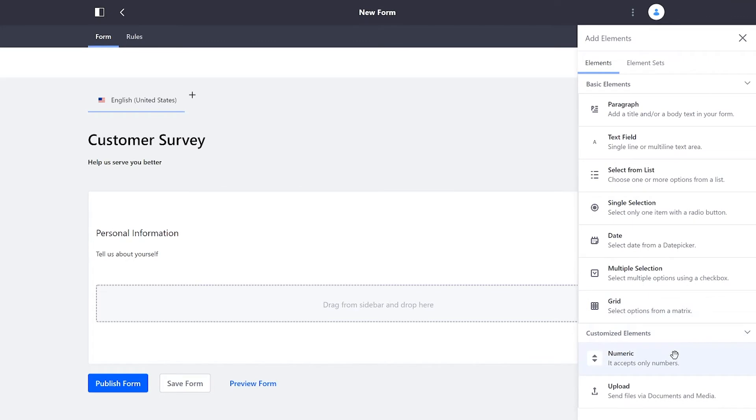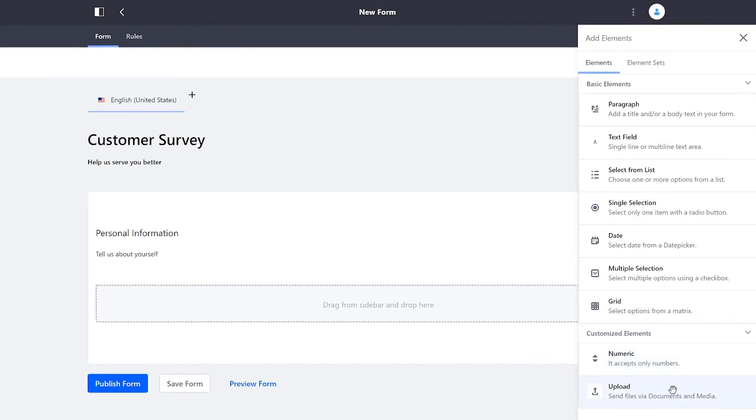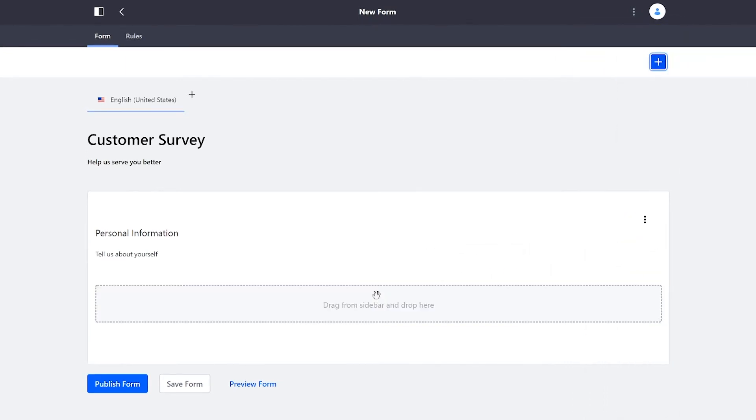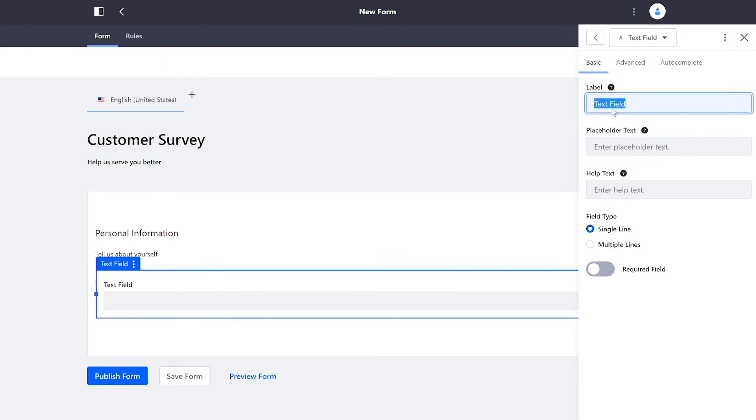Under Customize Elements down here, we have the numeric field, which will only accept numbers. And we even have the ability to get documents from our users with the upload feature. For now, I just want to find out the name.